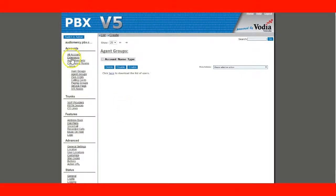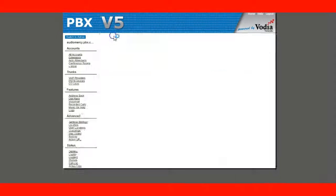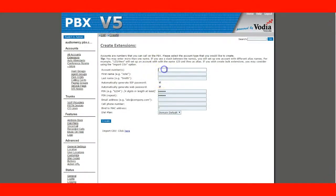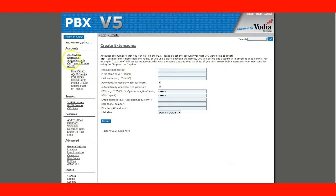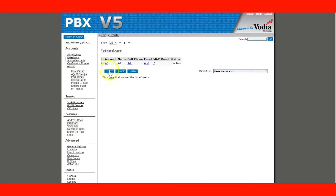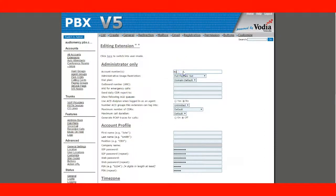I'm going to create an extension. Extension 40. Okay, here we are.